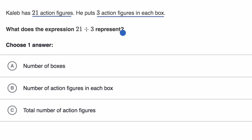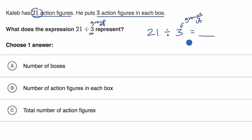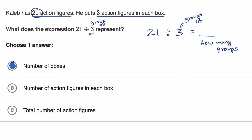Pause this video and see if you can answer that. This is a situation where we're starting with 21 and dividing it into groups of three. So this is going to tell us how many groups we need if we're going to divide 21 into groups of three. If we write 21 divided by three — groups of three — this is going to tell us how many groups, and here a box represents a group.